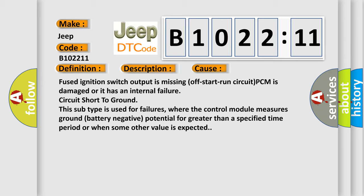This subtype is used for failures where the control module measures ground battery negative potential for greater than a specified time period or when some other value is expected.